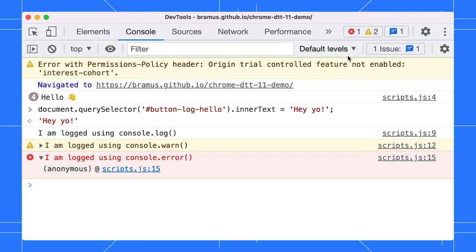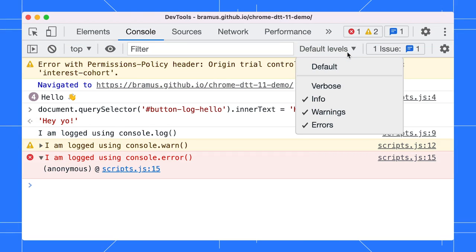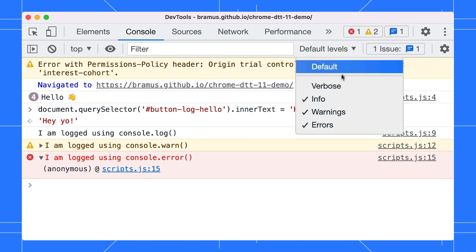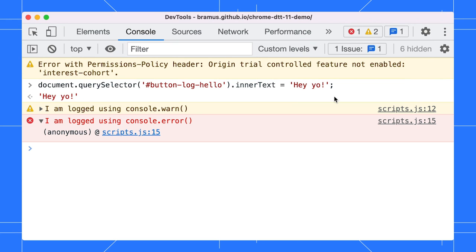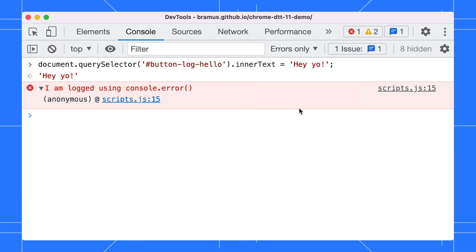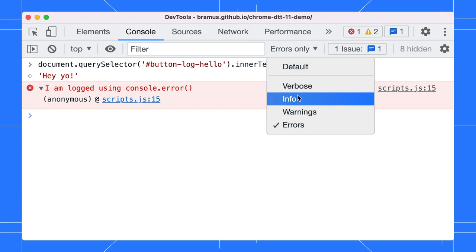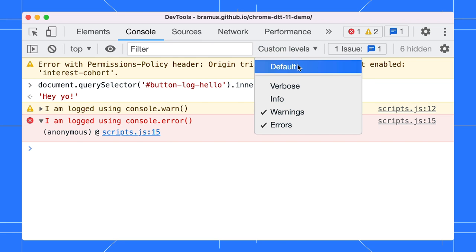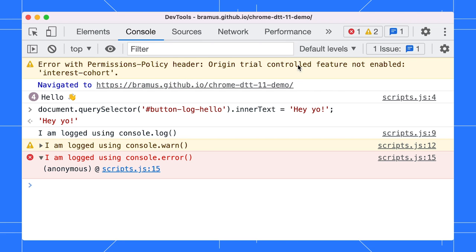By default, the console will show messages of all levels, but we can change that. Using the filter dropdown, it's possible to have the console show only the messages for the selected levels. You can check these options on or off one by one. Messages that don't match your filter will still be logged, but won't be shown. Finally, choose default to revert to the default selection of levels.